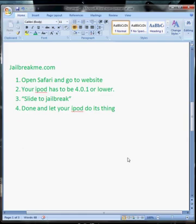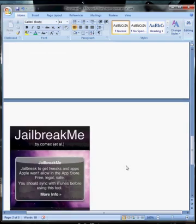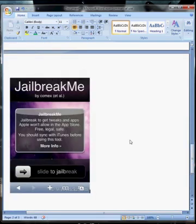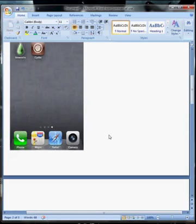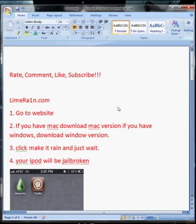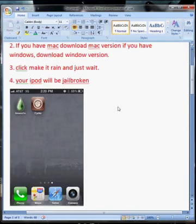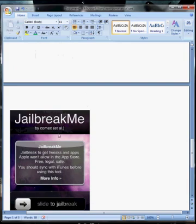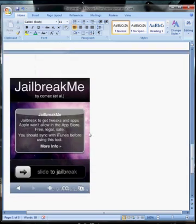You'll just have Cydia on your screen instantly. These two are really easy versions to jailbreak your iPod. For JailbreakMe.com, if you don't have a computer or anything, don't worry about it, because you can directly go on your iPod and download it. Alright, peace.